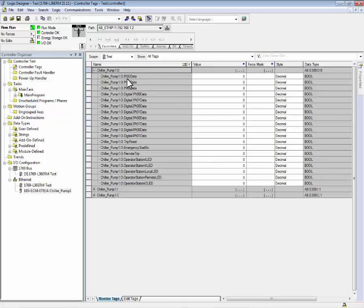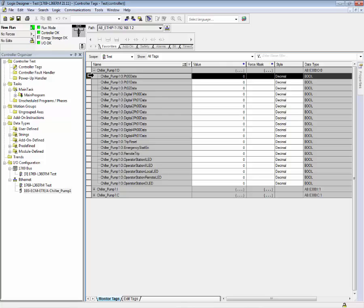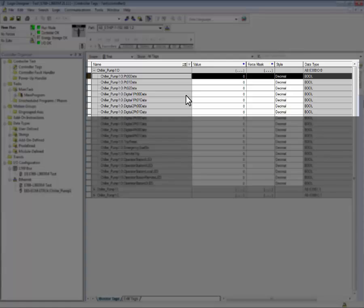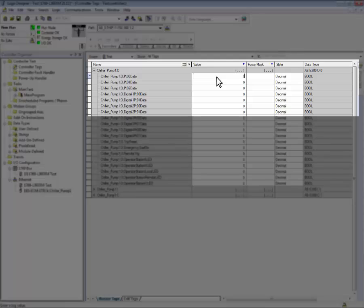For example, output point zero data controls relay zero. By placing a one in this tag, relay zero will turn on.